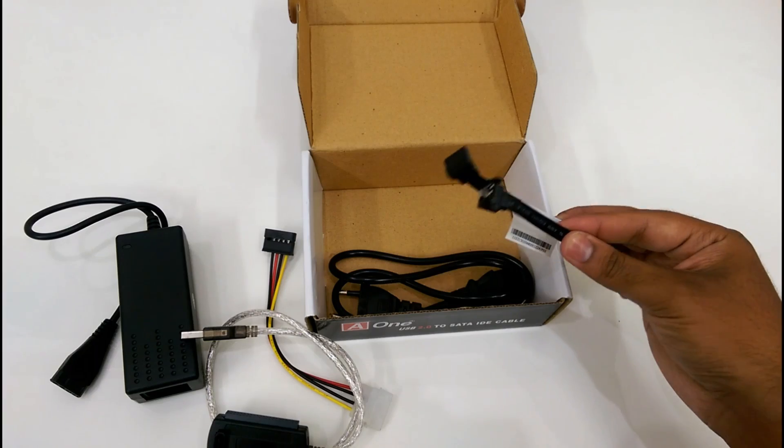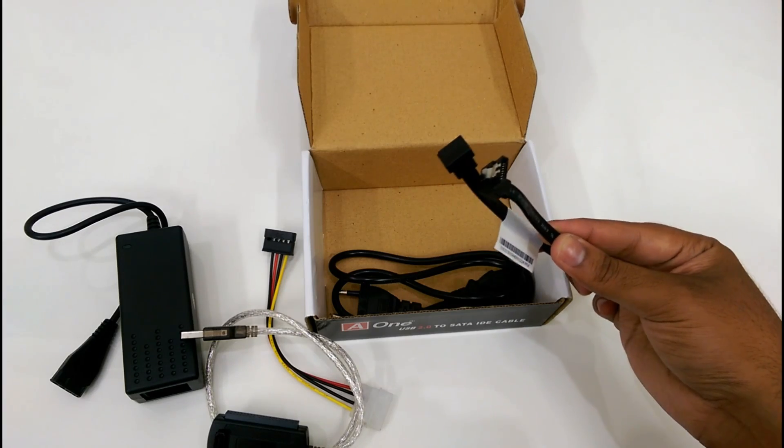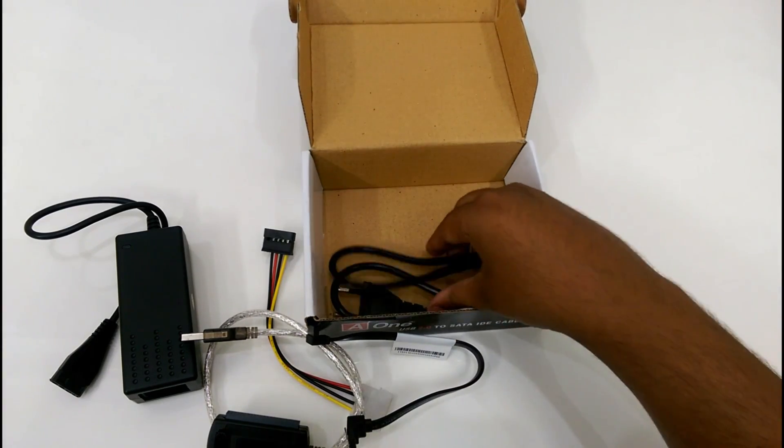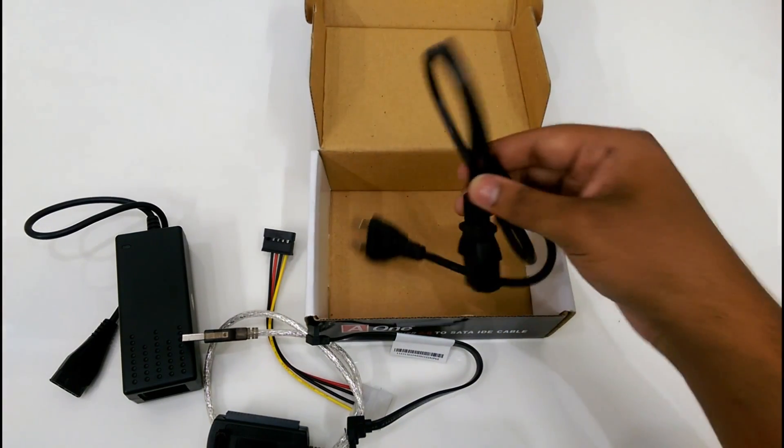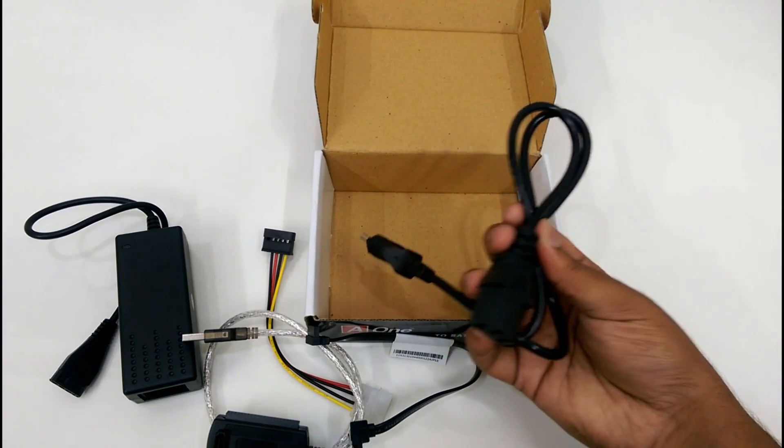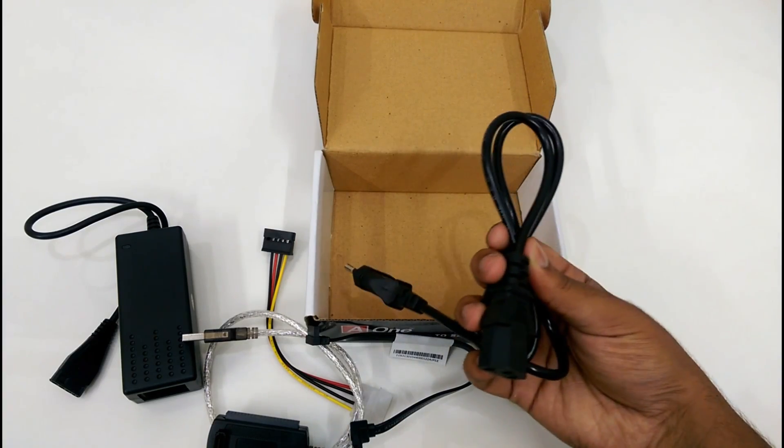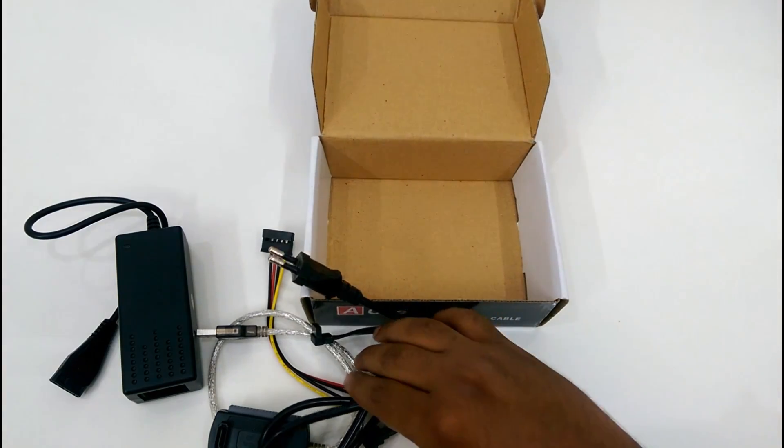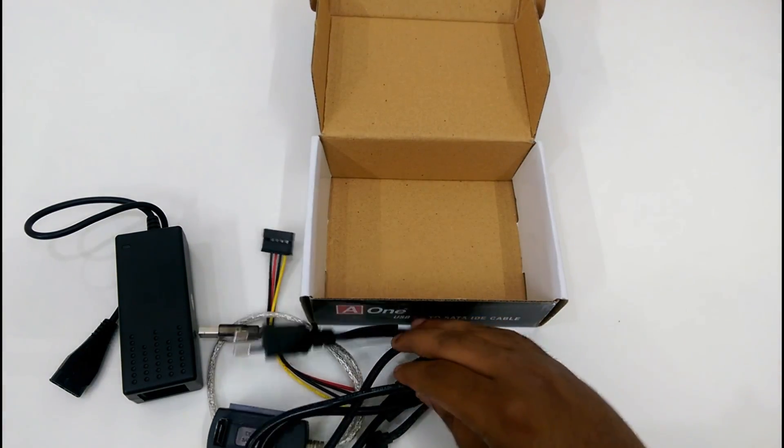This is for data transferring and finally we have the power supply. Let's move towards the connection.